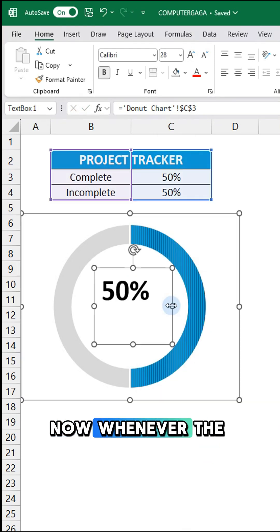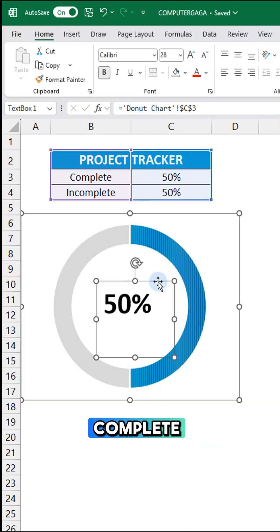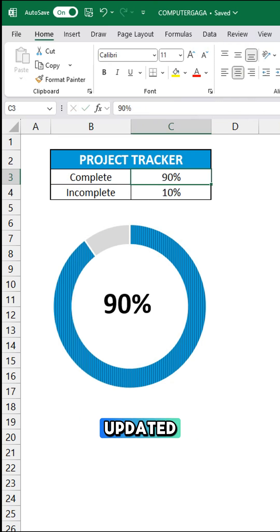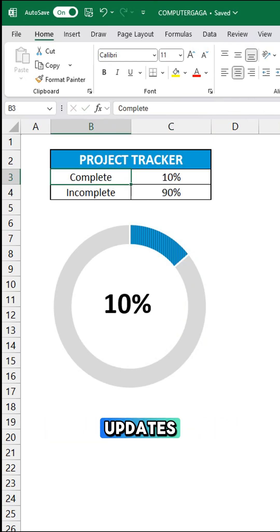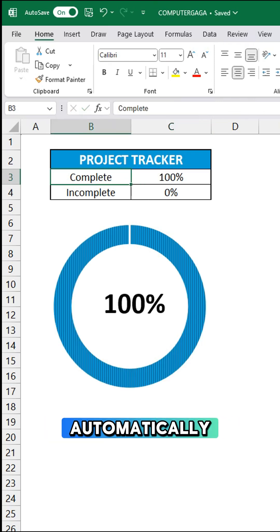Now whenever the complete percentage is updated, the donut chart updates automatically.